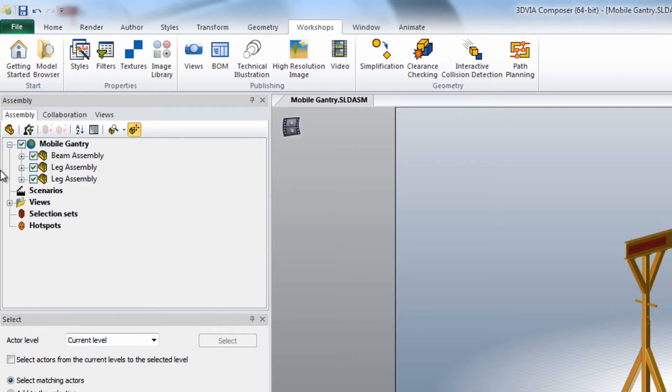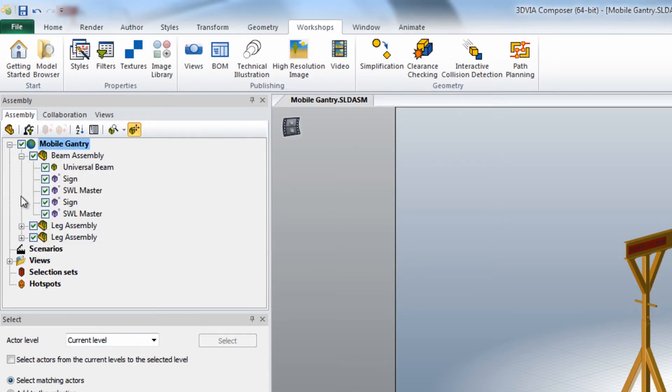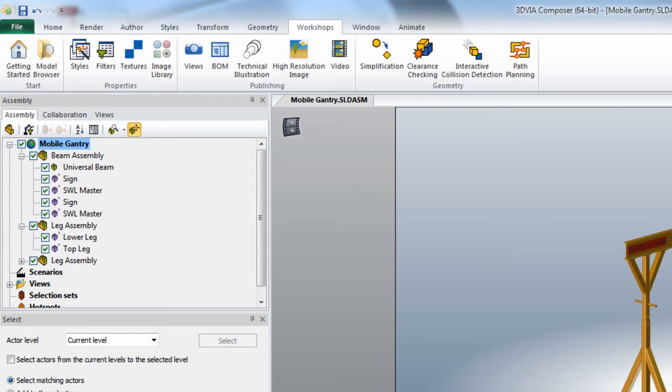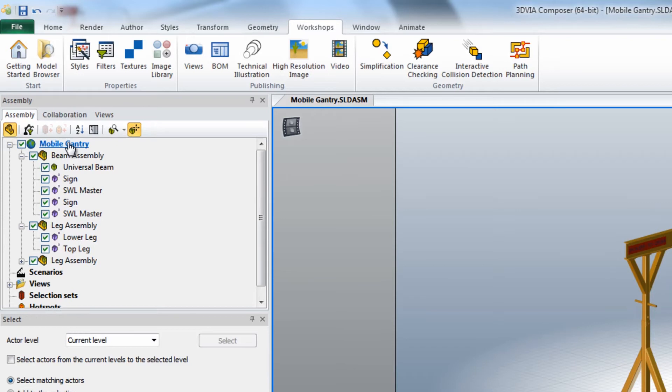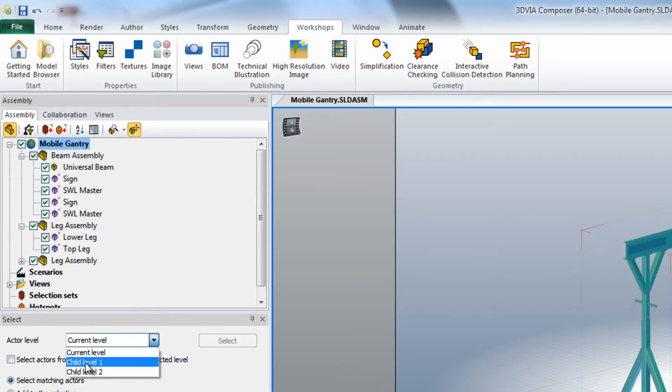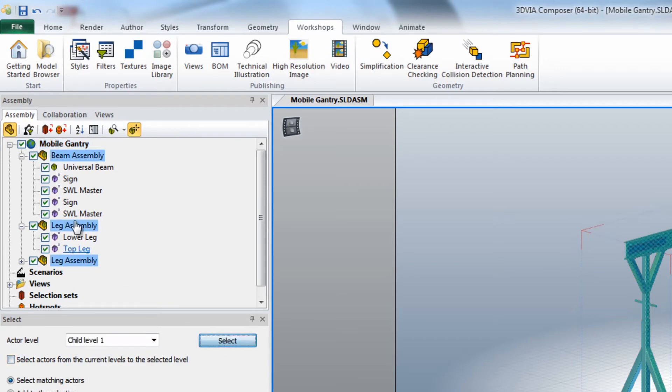Now we can see the different assemblies, two main leg assemblies and the beam assembly. In assembly selection mode I'm going to pick the root and then choose child level one. You can see it selects the first level assembly in each group.